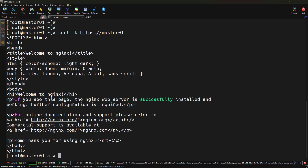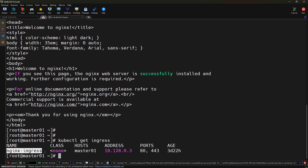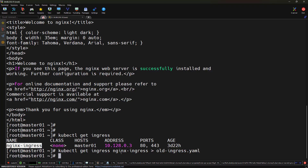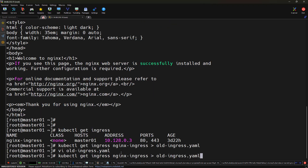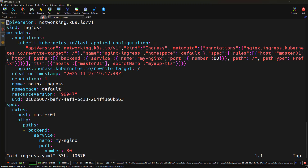First we get the name using kubectl get ingress — the name is nginx-ingress. To get the YAML we use kubectl get ingress and the ingress name with -o yaml, saving it to old-ingress.yml. Opening this file, we see the complete manifest being used by the ingress controller. Let me break it down so you can understand and migrate it to Gateway API.